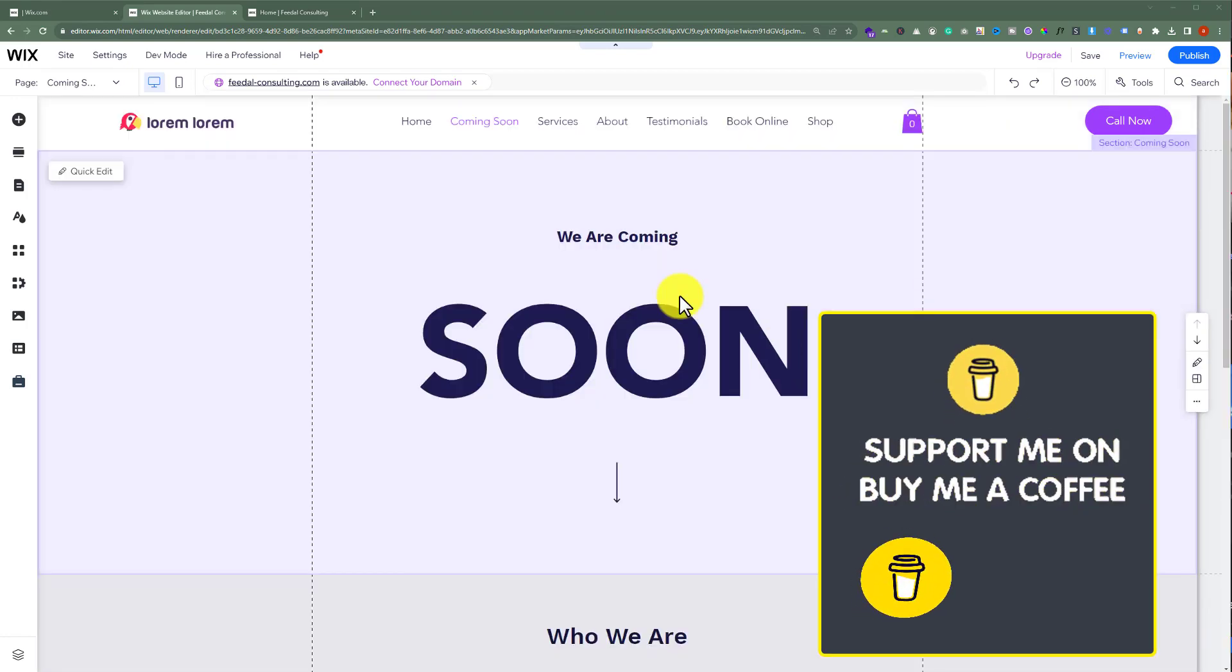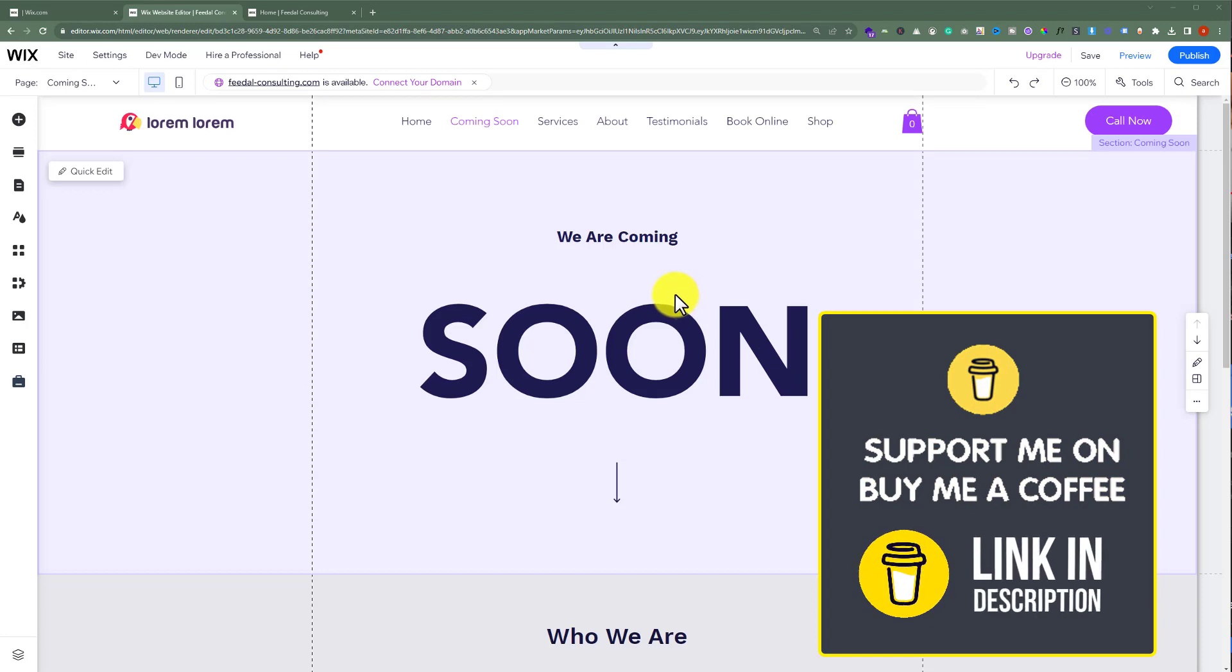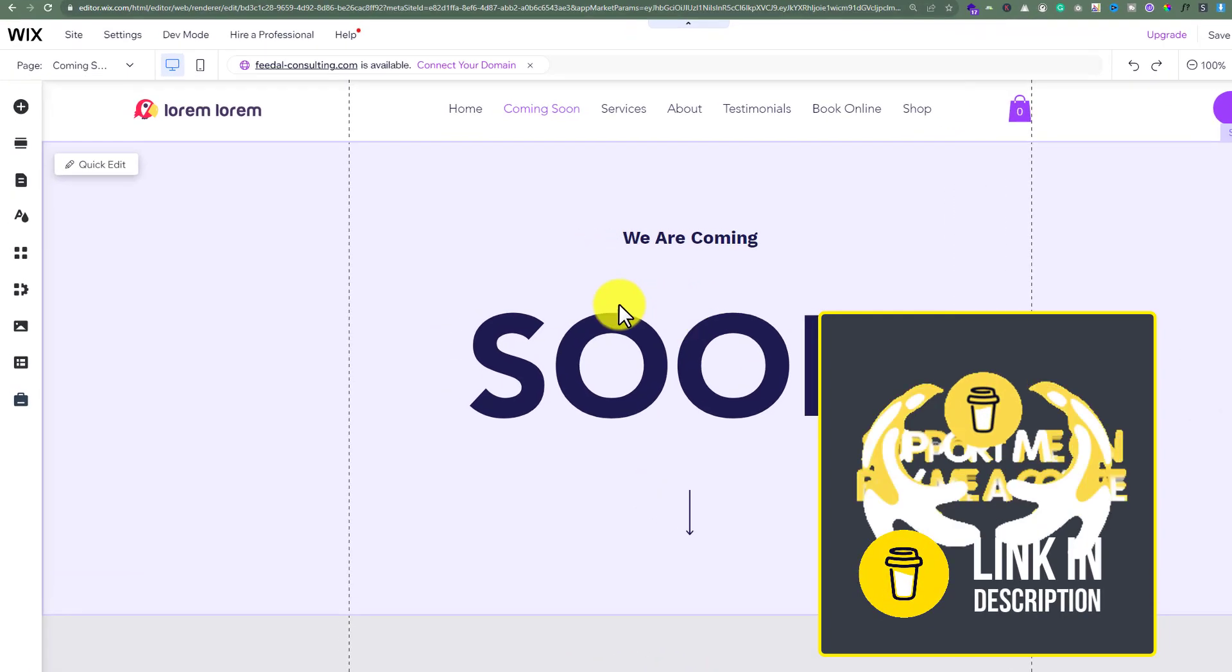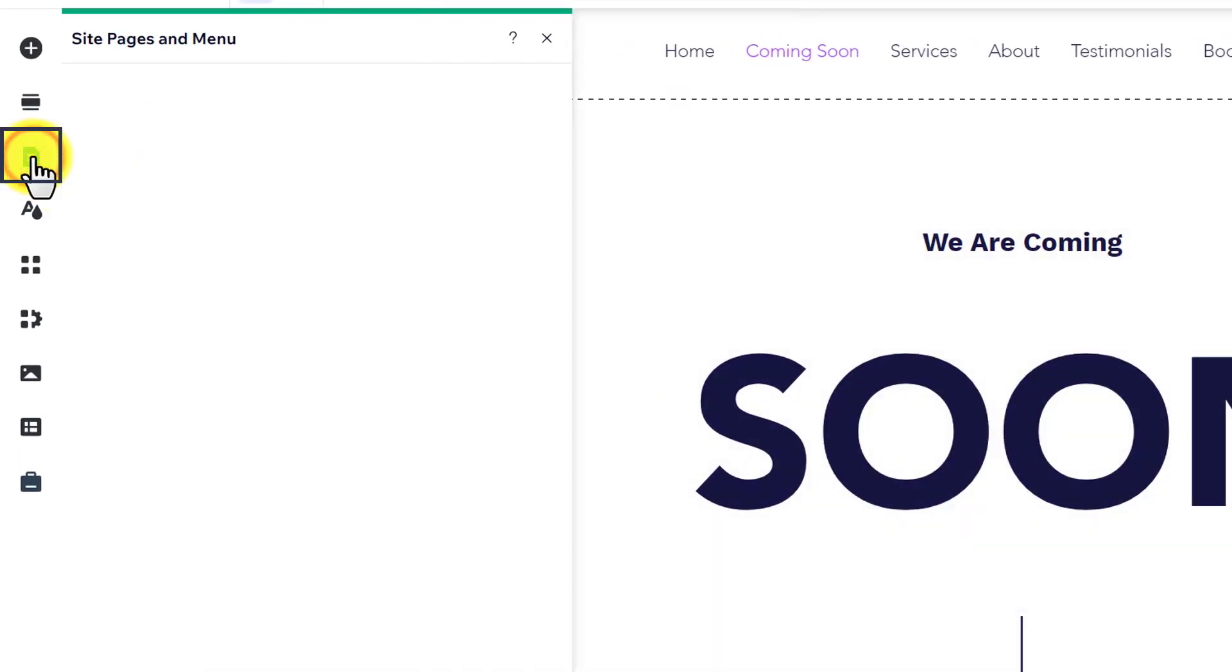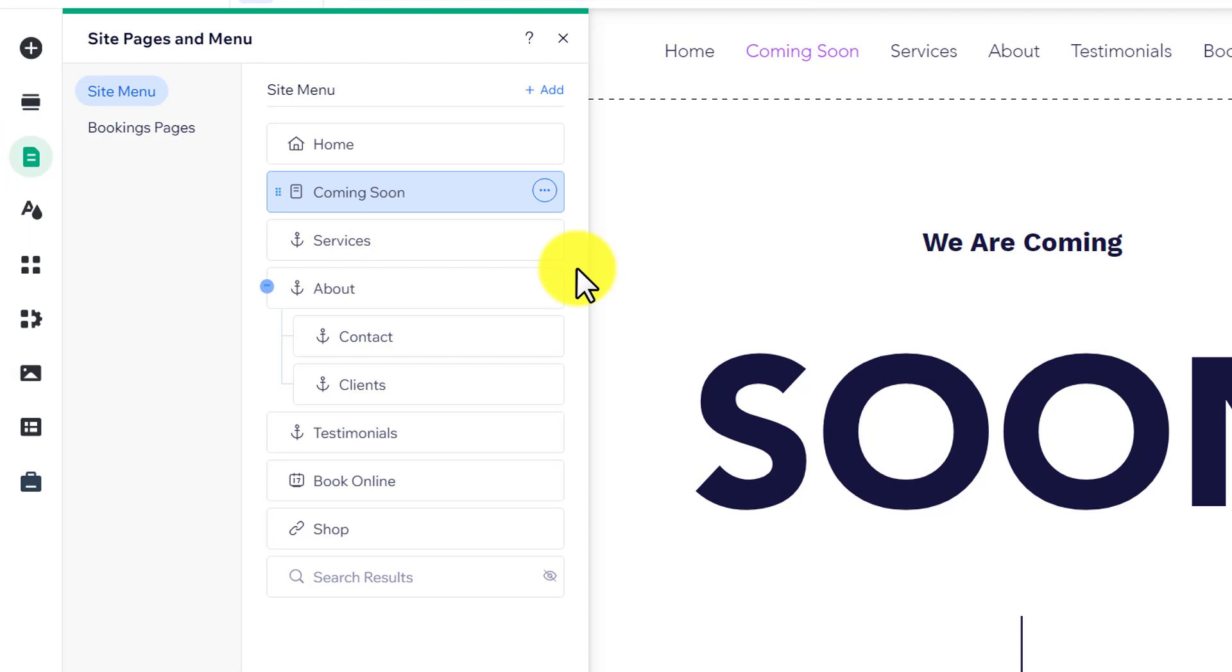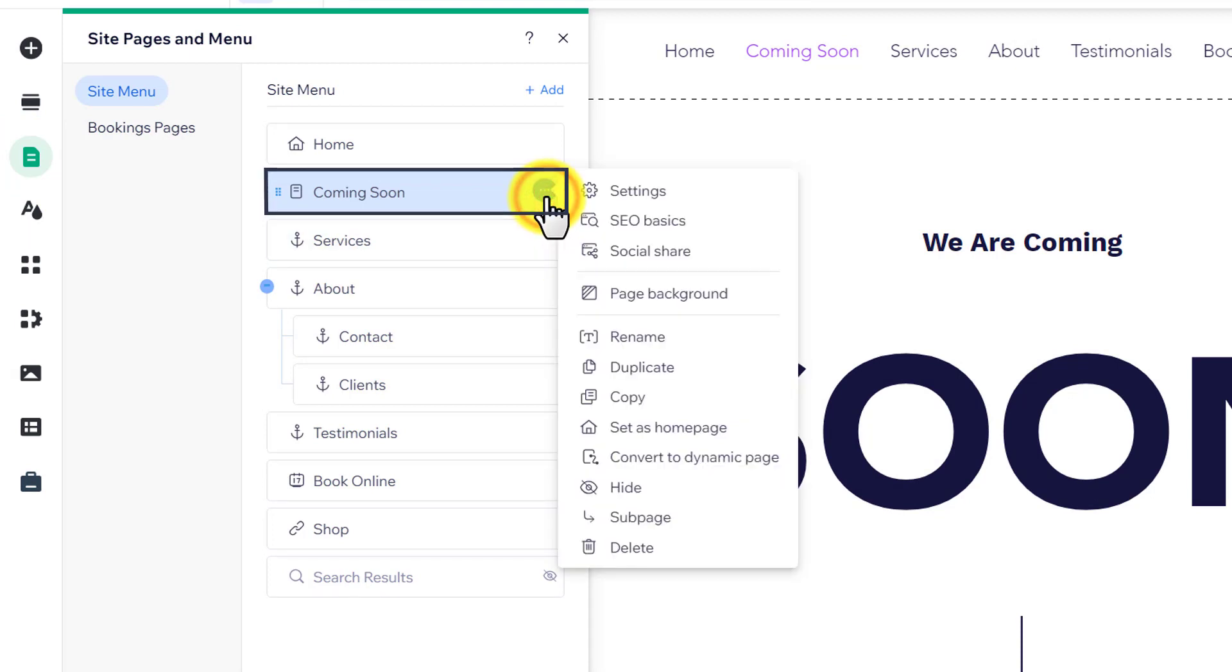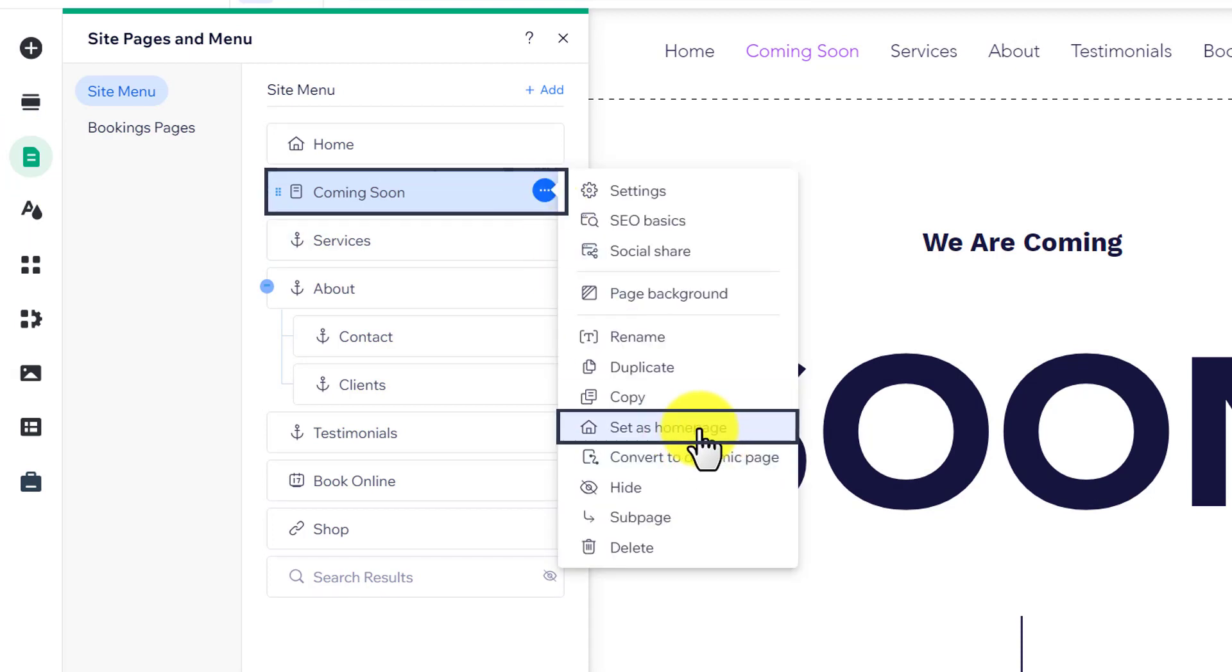Also, if you want to use this coming soon page as a homepage, then click on pages and menu again. After that, just click on this three dots button and then click on set as homepage. In this way, our coming soon page will be set as our homepage.